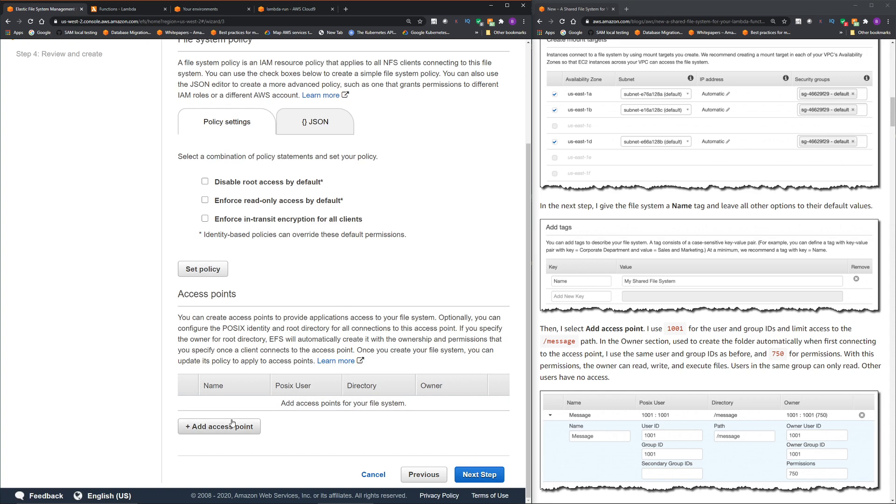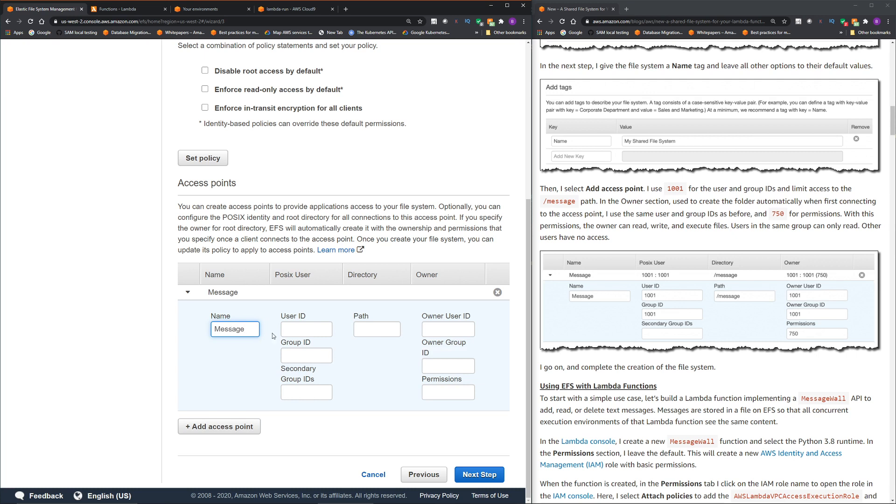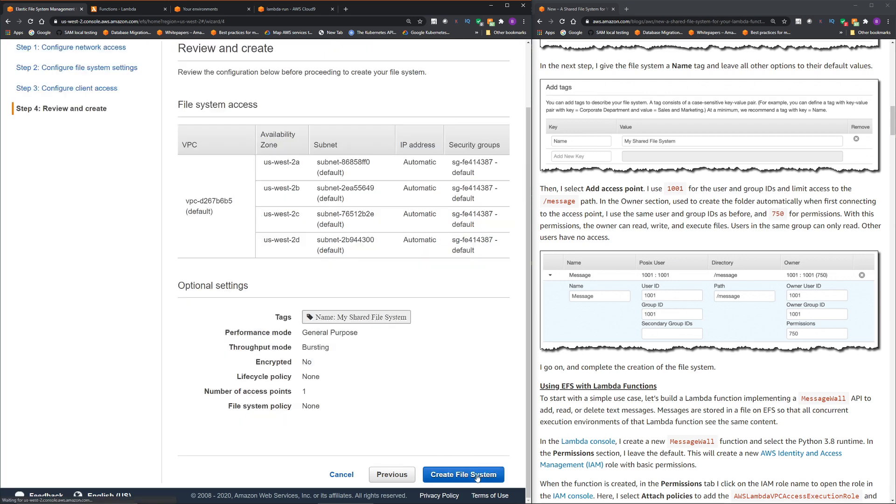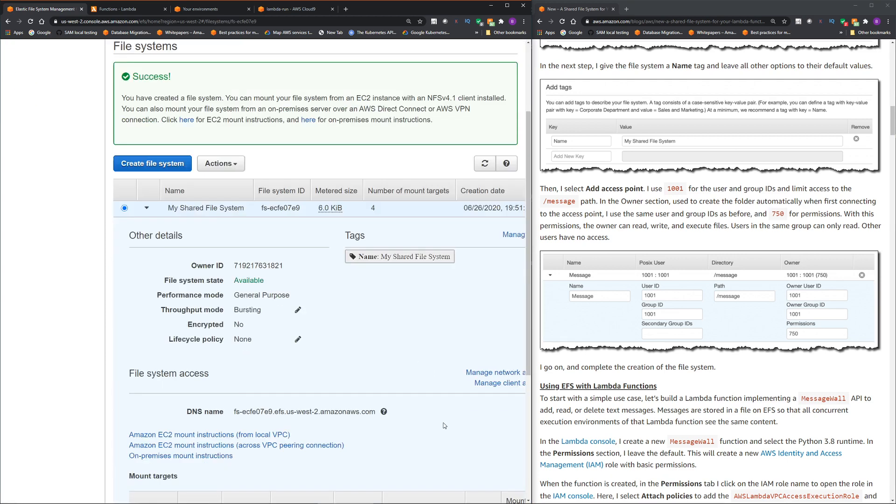Now you have to create an access point to provide applications access to the file system. So let's click access point. The name, we are going to give message. This is our POSIX user ID. So it's an ID, basically whatever was shown in the blog. Click next step. Okay, and then click create file system. So it is going to take couple minutes. So I'm going to pause the video and come back.